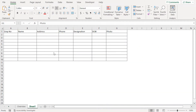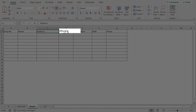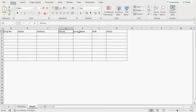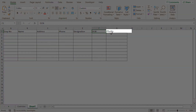In step 1, we'll prepare the column headers where we will eventually store all the employee details. I have already entered the 7 column headers, which are employee number, name, address, followed by phone number, designation, date of birth, and lastly the photo column.